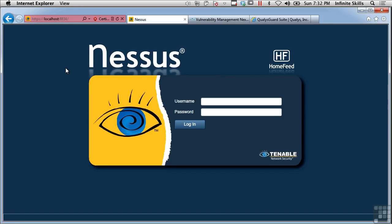There are a number of vulnerability scanners on the market. Vulnerability scanning goes back to the mid-90s or so with a project called SATAN, which ran on Unix systems. Since then, there have been a fairly large number of vulnerability scanners available. I'll show you a couple here just to give you a sense of what's available.